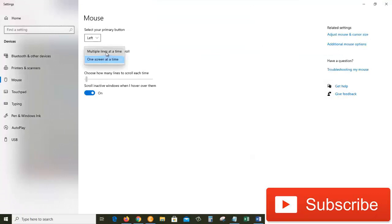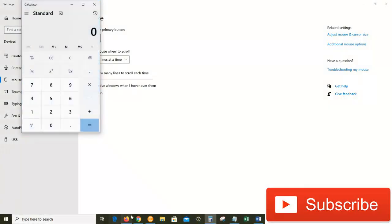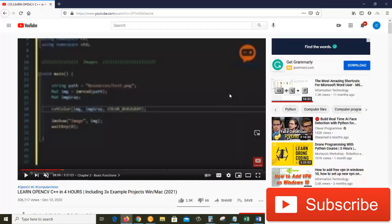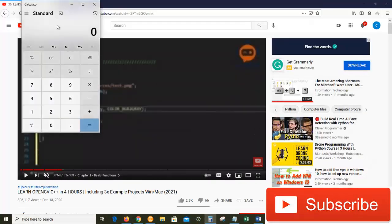Scroll in active windows when I hover over them - let's open the calculator up, and then we have this browser. Currently my active window is the calculator, but if I hover over the browser, I can scroll down or I can scroll up.